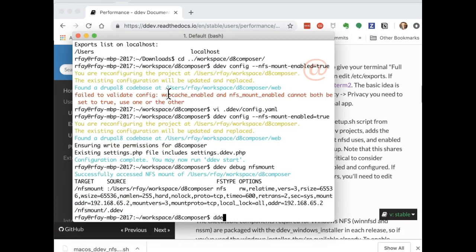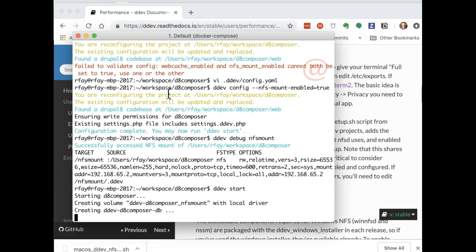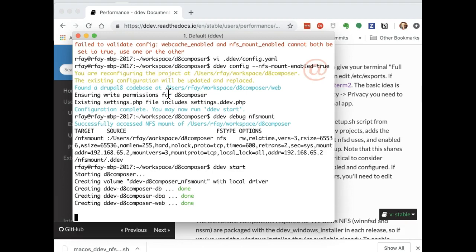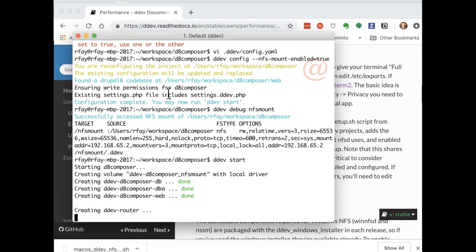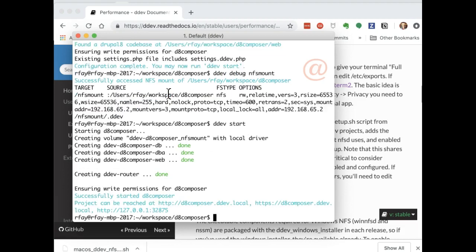And we can now just do a DDEV start. We have NFS mounted here, and this will start up, and it will mount with NFS, and it will be fast. So it's a pretty nice setup. It's easy enough to do.